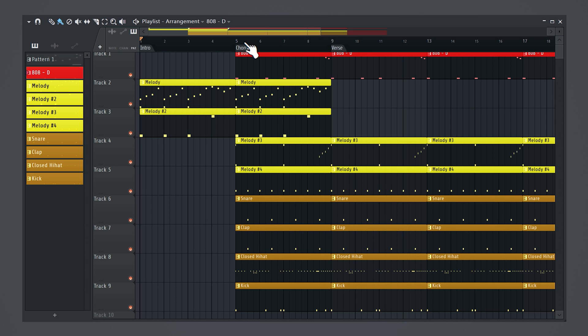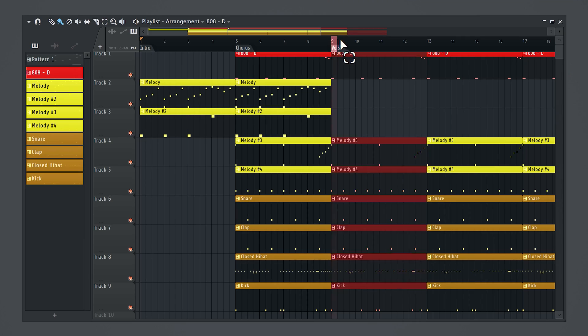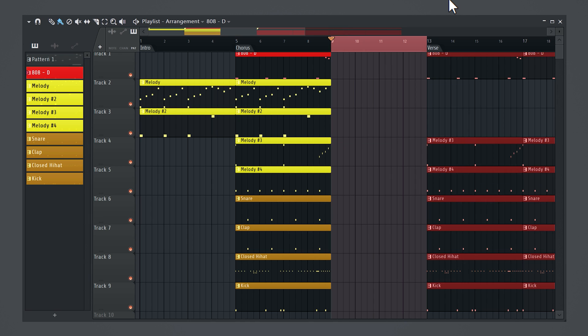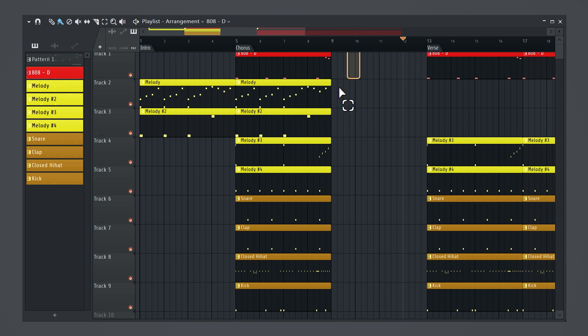Let's say you want to make a chorus longer, but you don't want to select everything and move it to the right — that would be a waste of time. Select how much space you need by right-clicking and dragging on the timeline at the top. Now hit Control plus Alt plus Insert on your keyboard. This will move everything to the right and you will have more space.